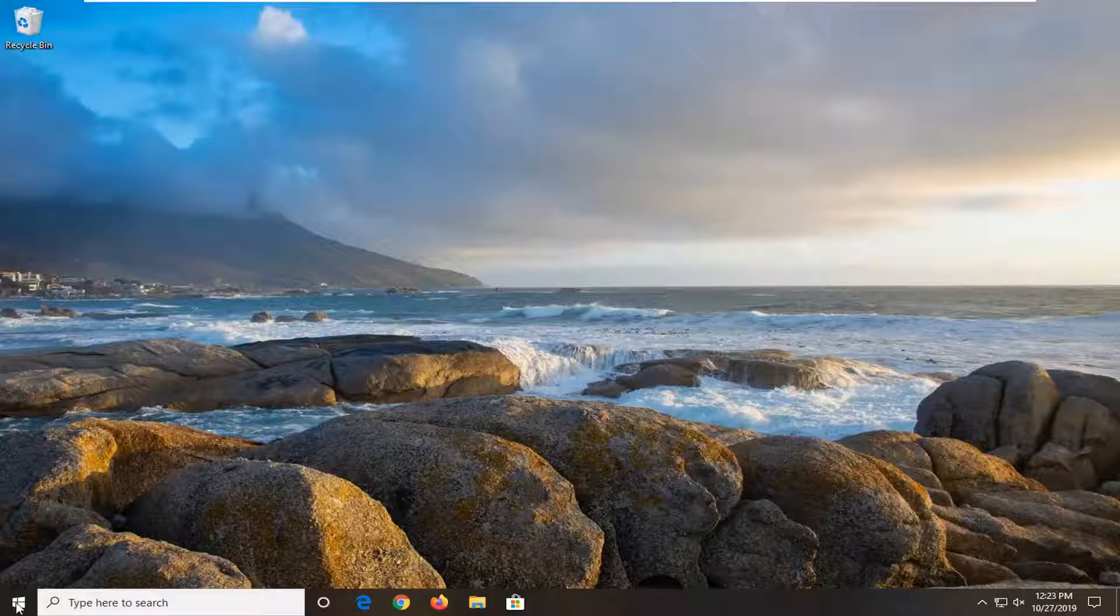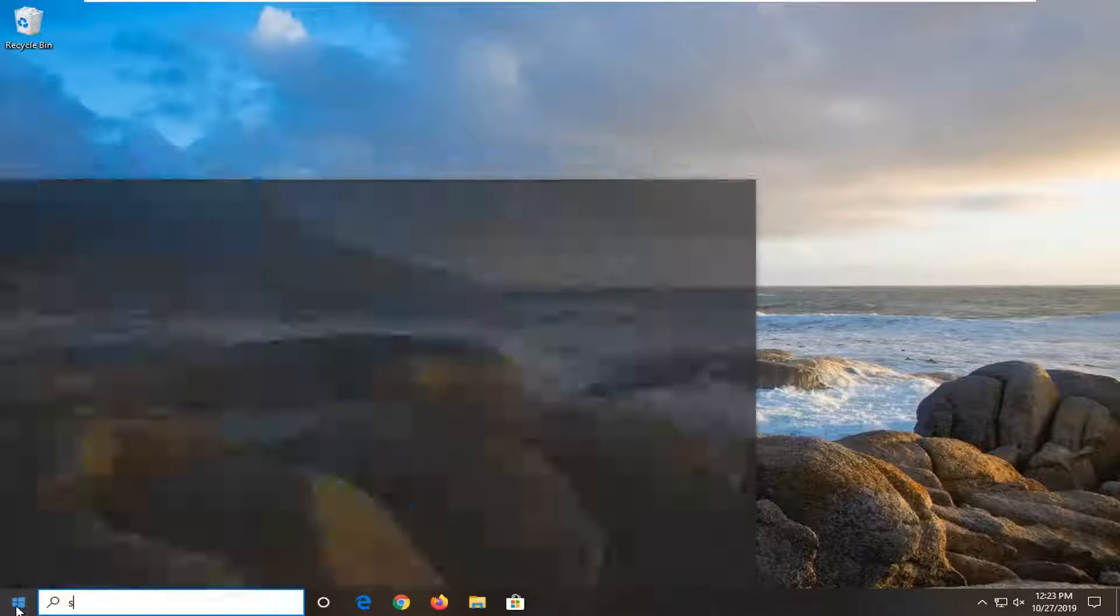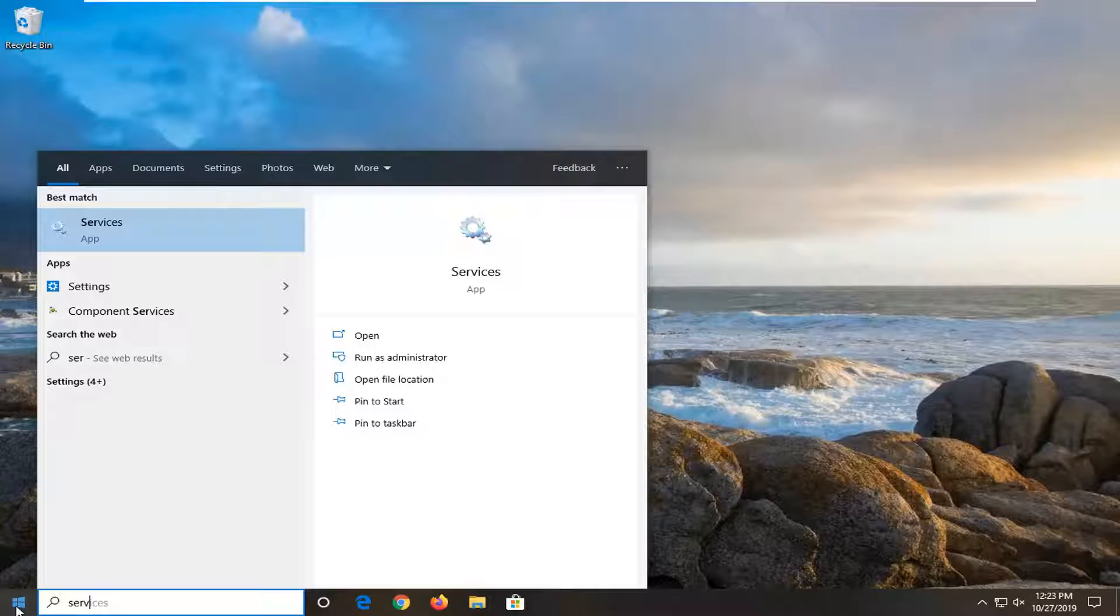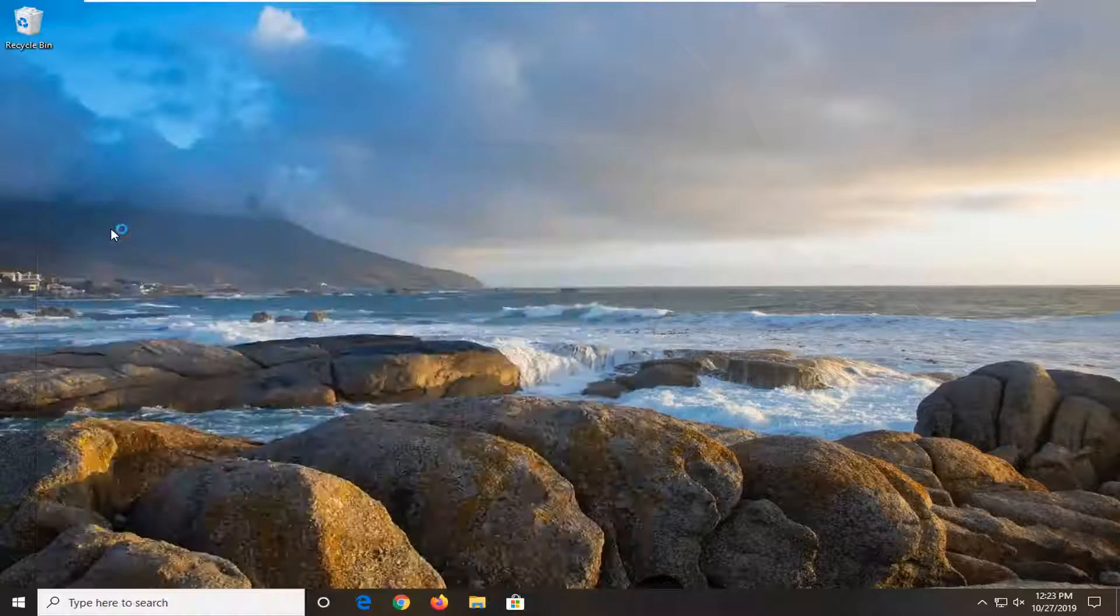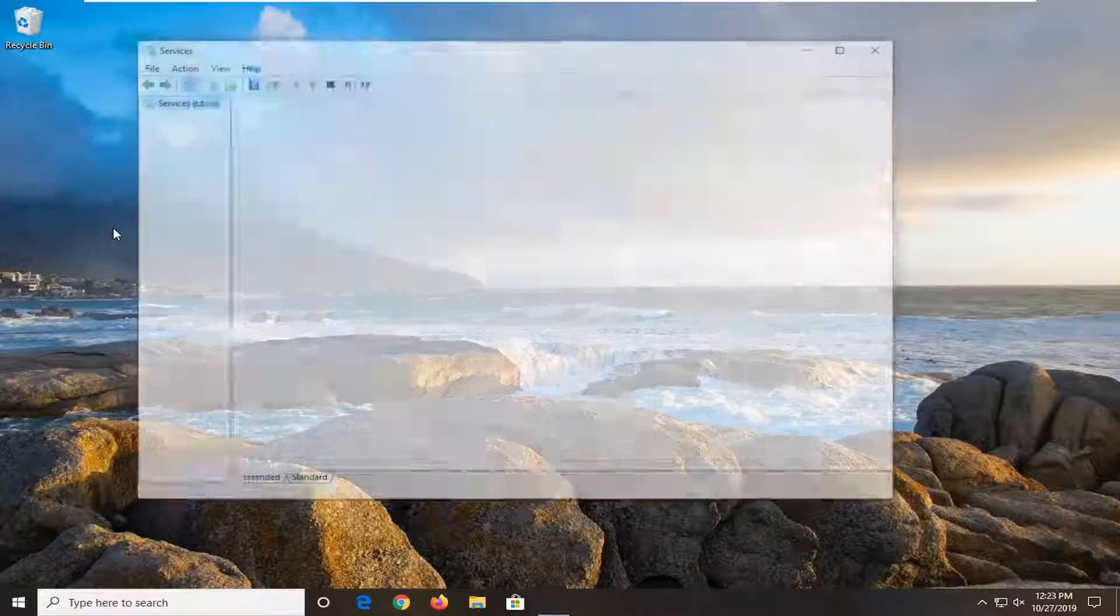So, first thing I'm going to do is open up the start menu. Type in services, best match to come back with services. So go ahead and left click on that.